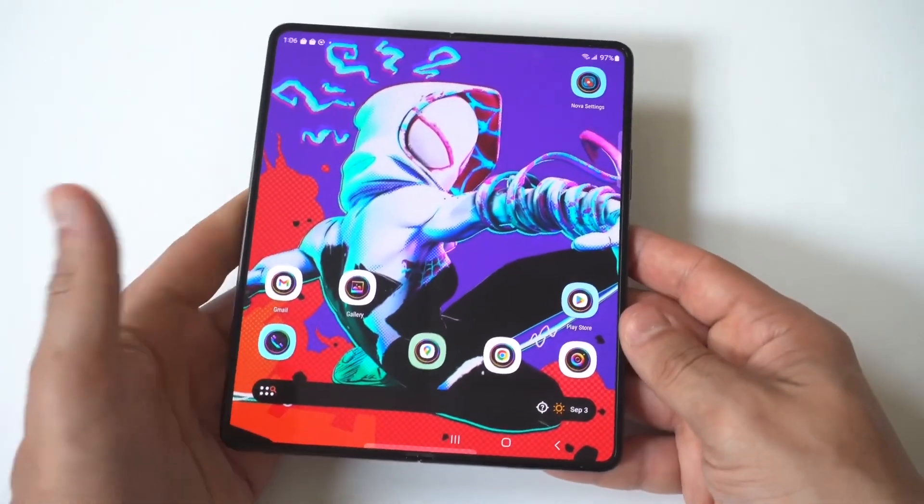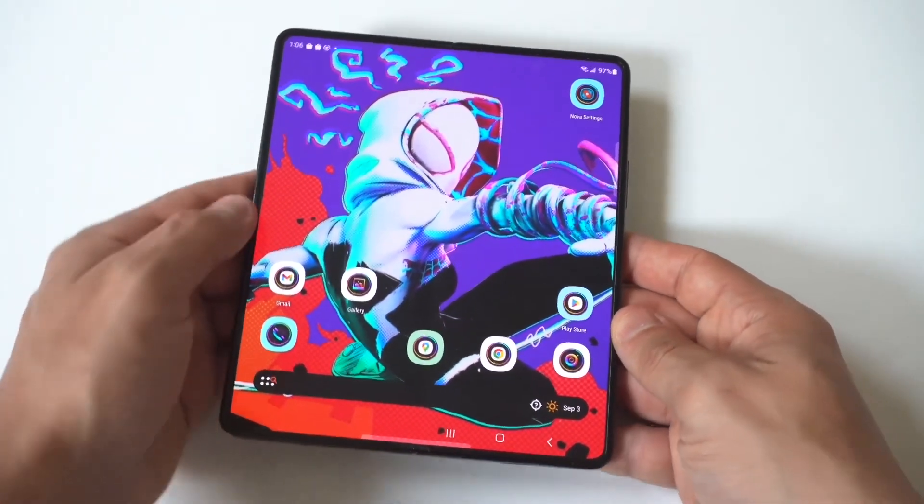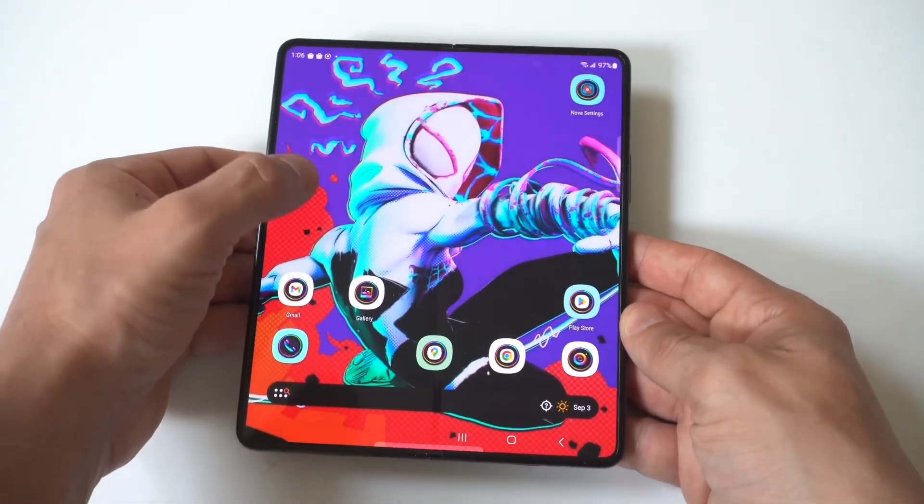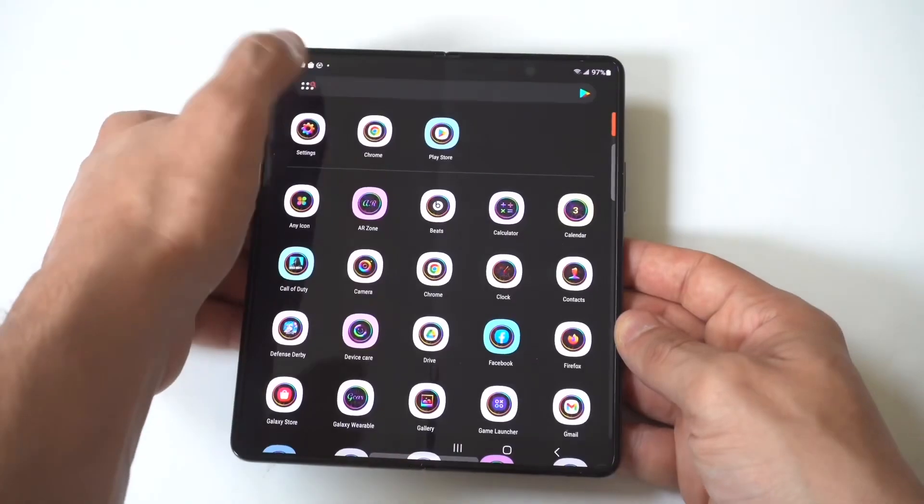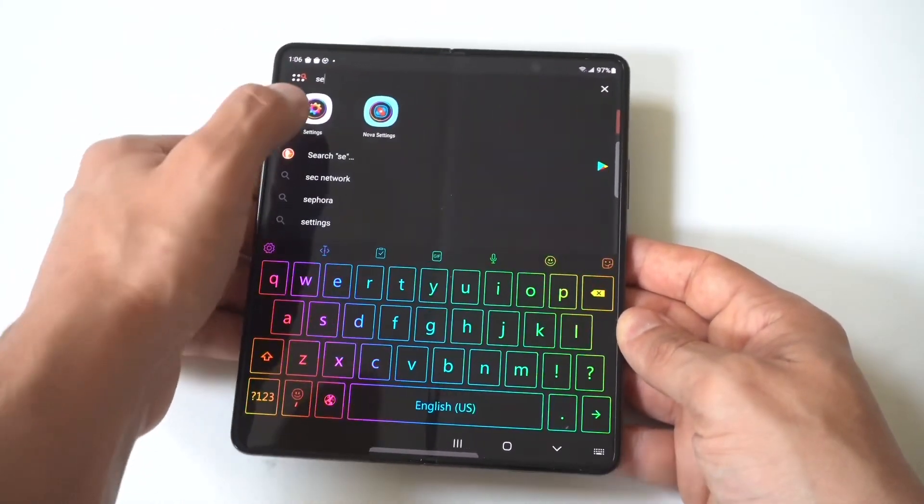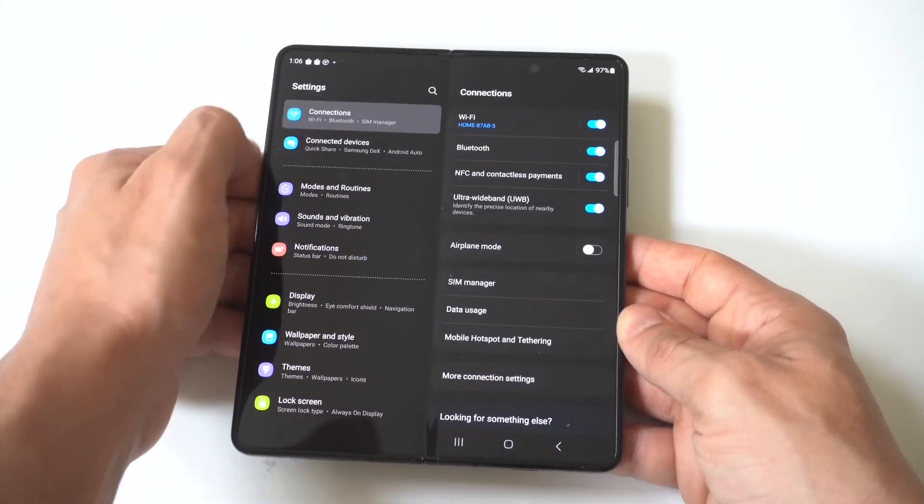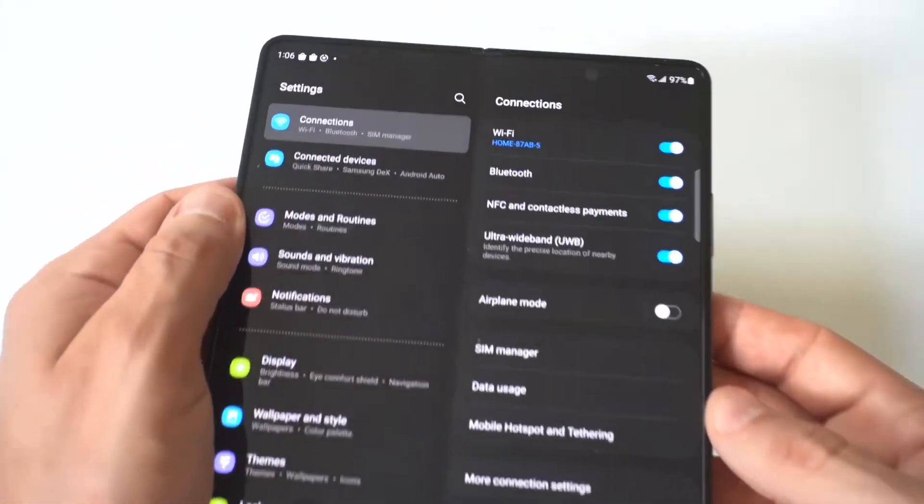Now this is going to work for all Z Fold phones and the first thing you want to do is go into your settings, go to your Wi-Fi connections and you're going to find the one that you're currently connected to.